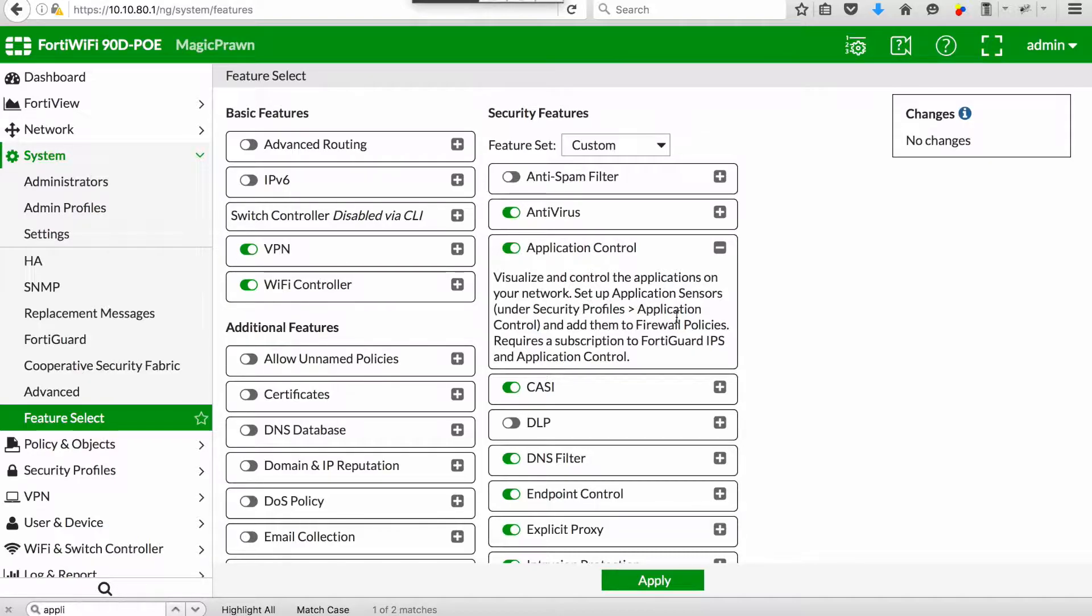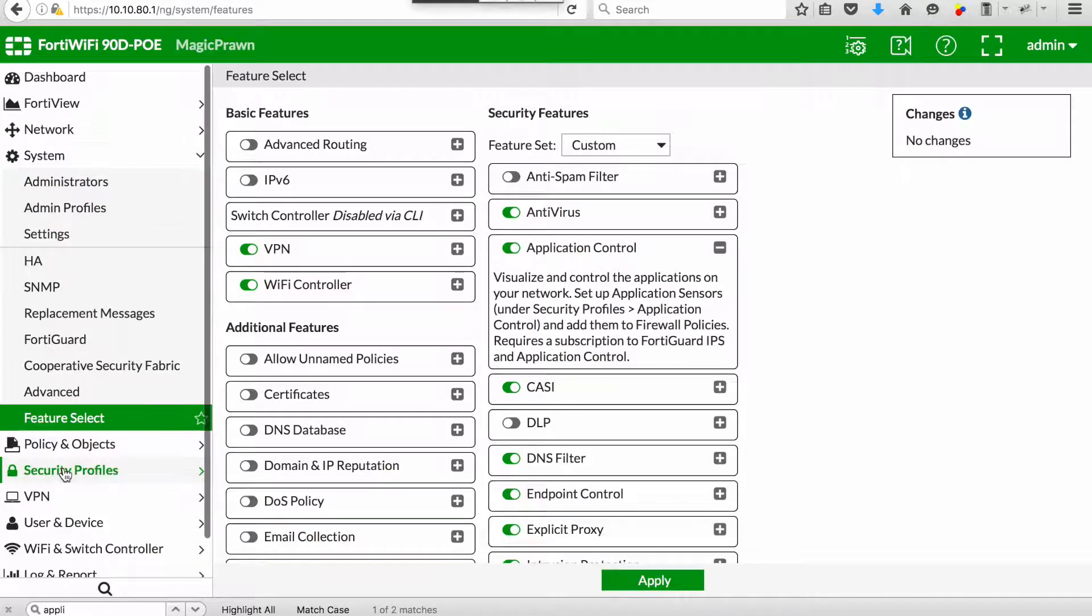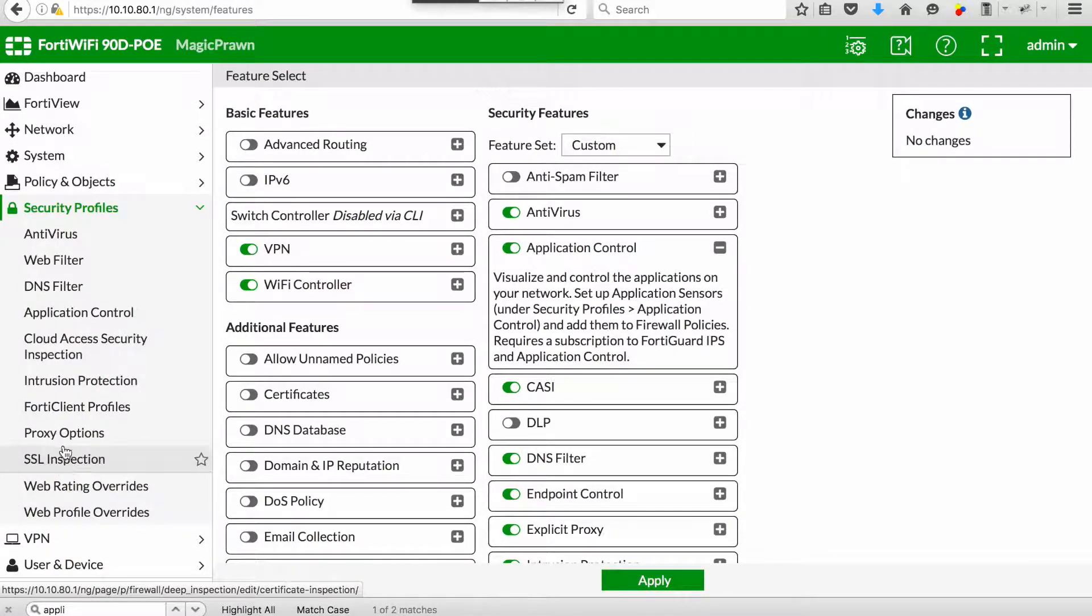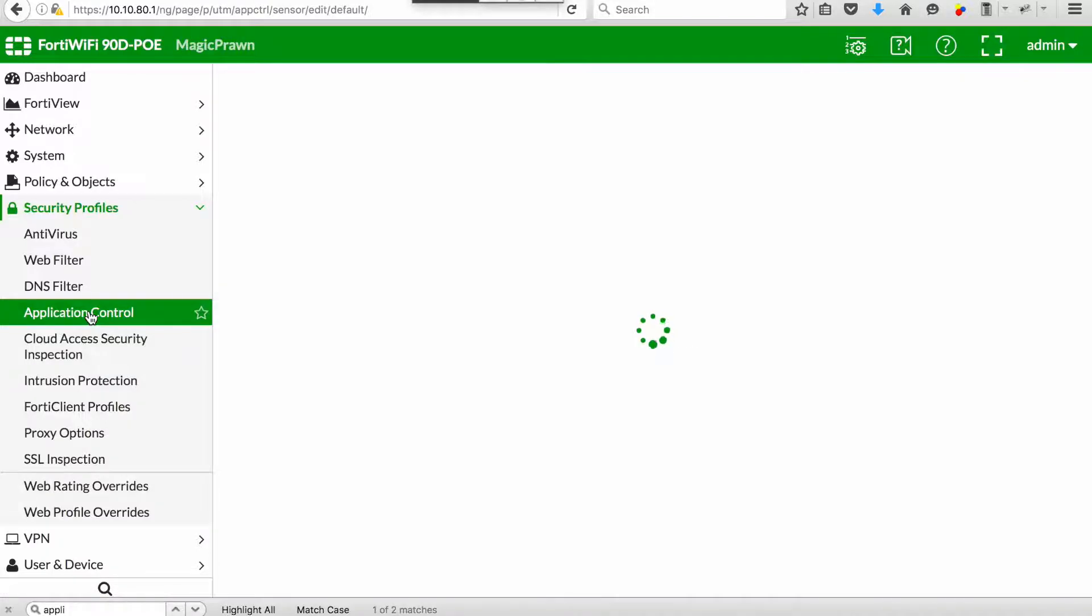From there you go to security profiles application control, and you can see the specific application controls that have been enabled for this firewall.